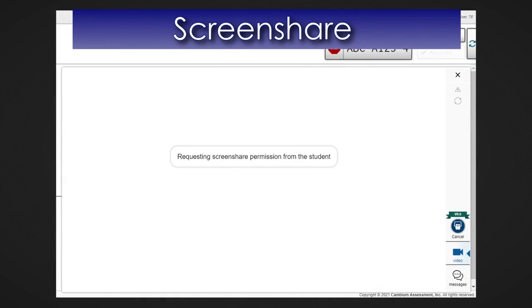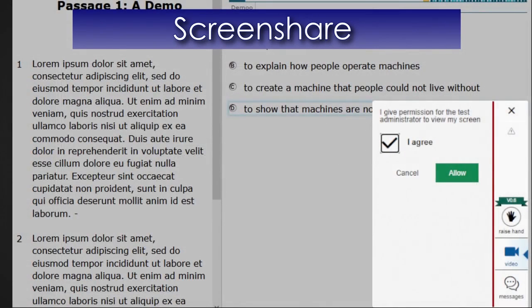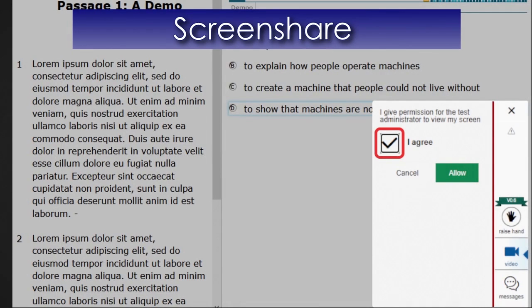Before you can view a student's screen, the student will first need to grant you permission to view their screen. To do so, the student will mark the I Agree box. By marking I Agree, the student gives permission for the teacher or proctor to view the student's screen. Then, the student will need to select Allow.